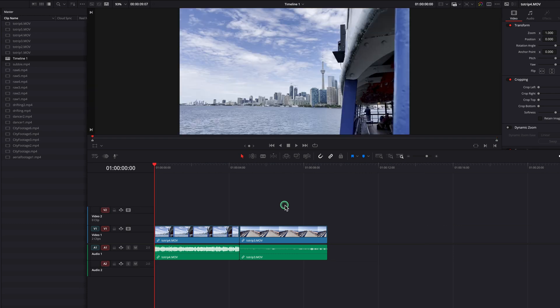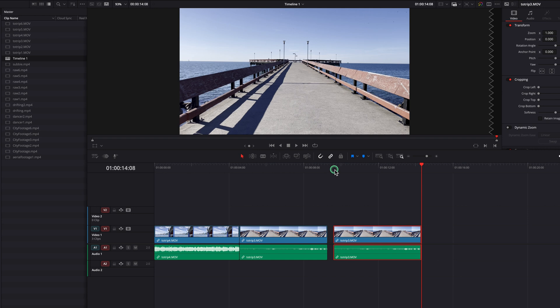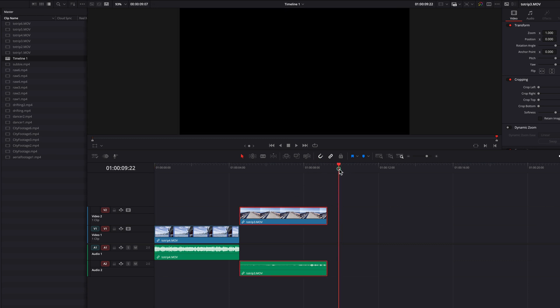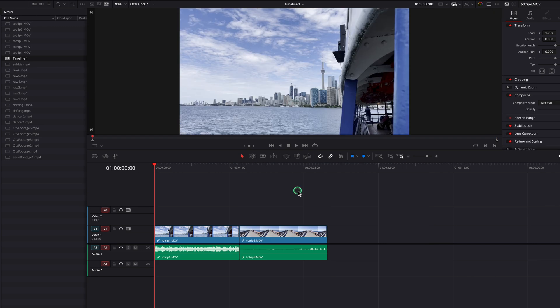When you have multiple tracks, by default DaVinci Resolve only allows you to paste in the same track as the original clip. So if you have a clip on the second track and you copy and paste, the pasted clip will only go to the second track.